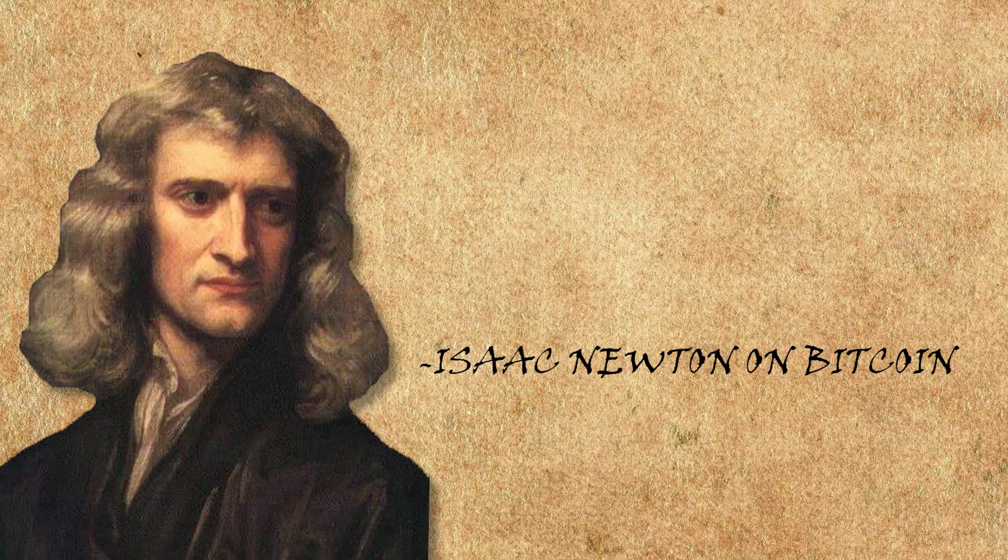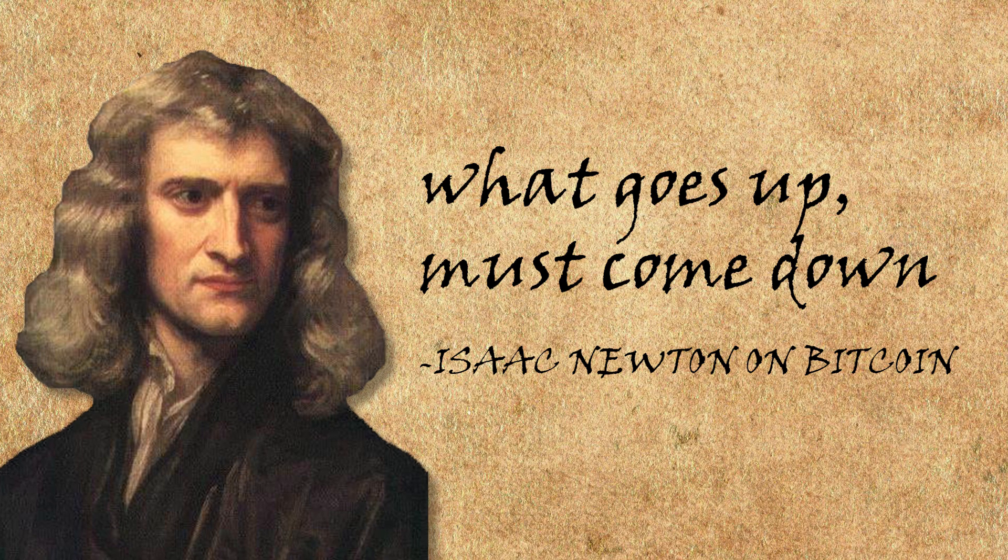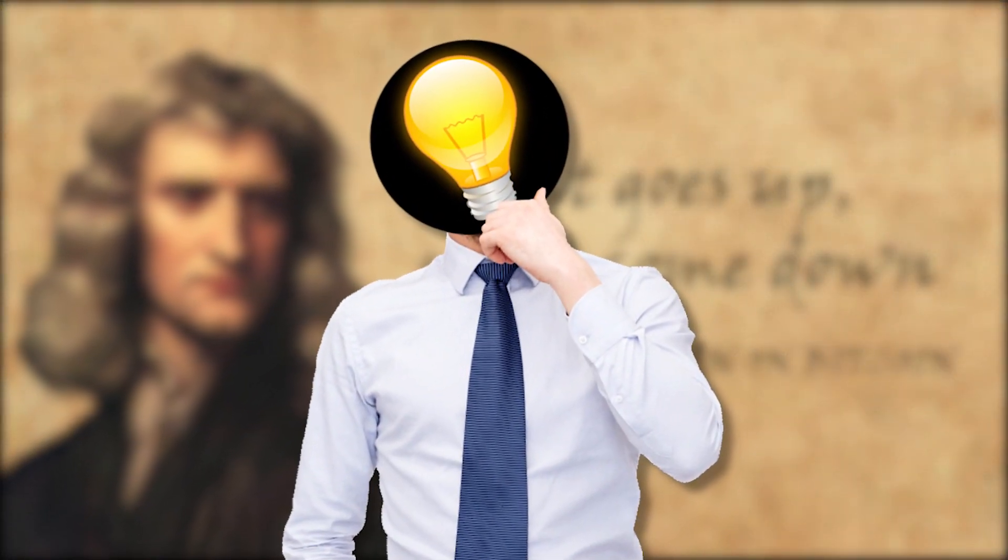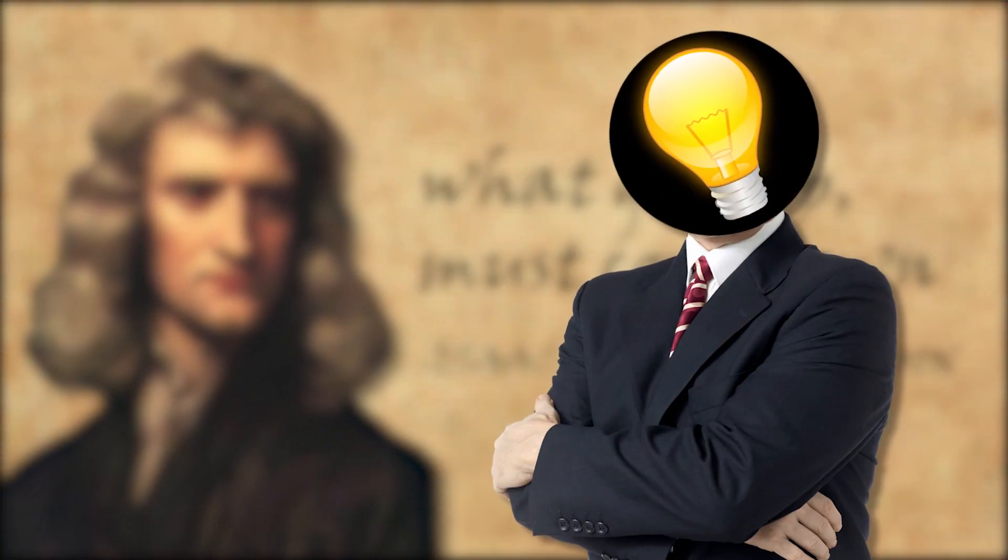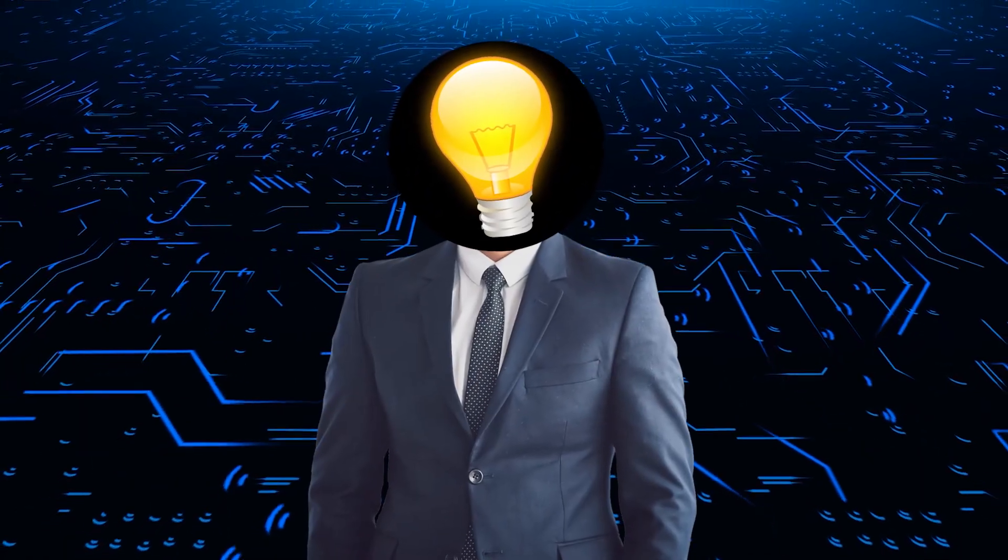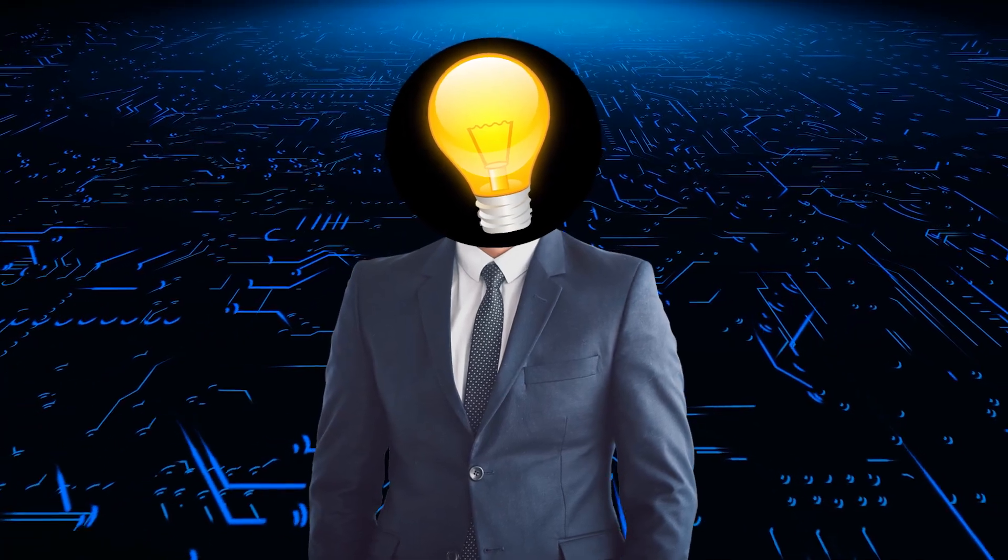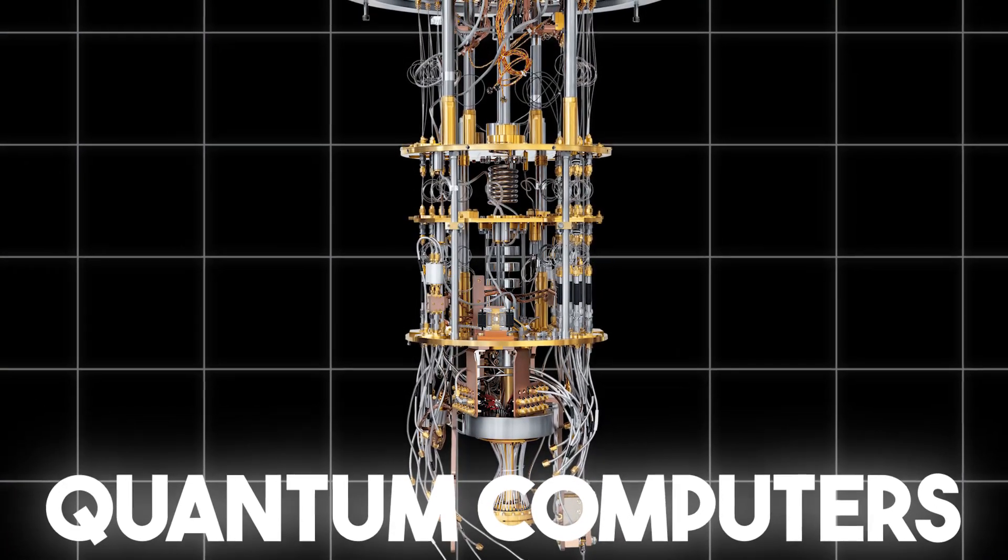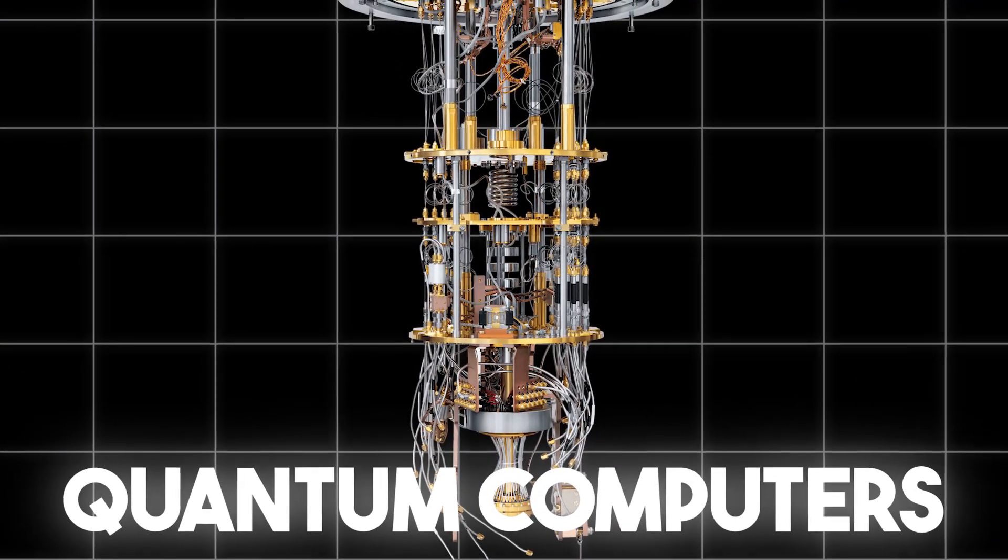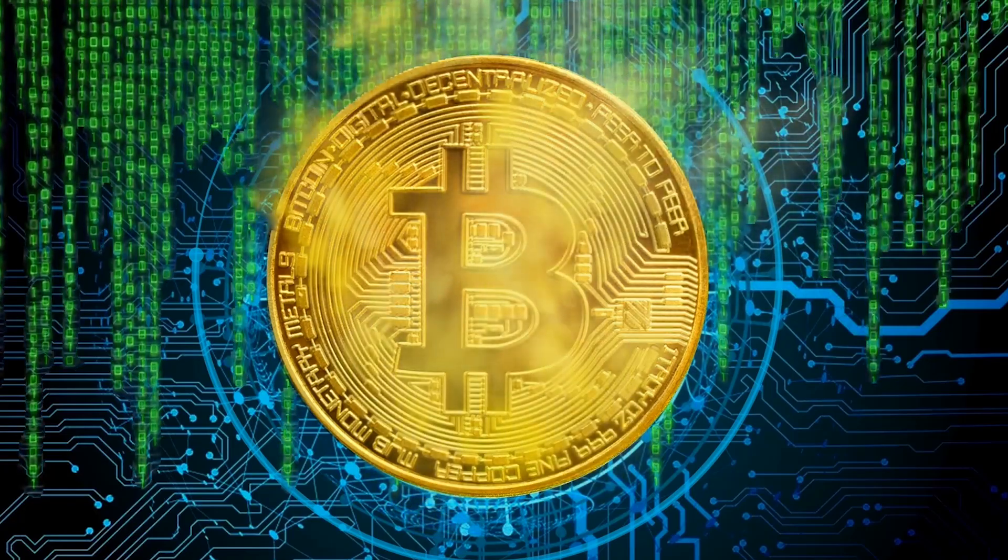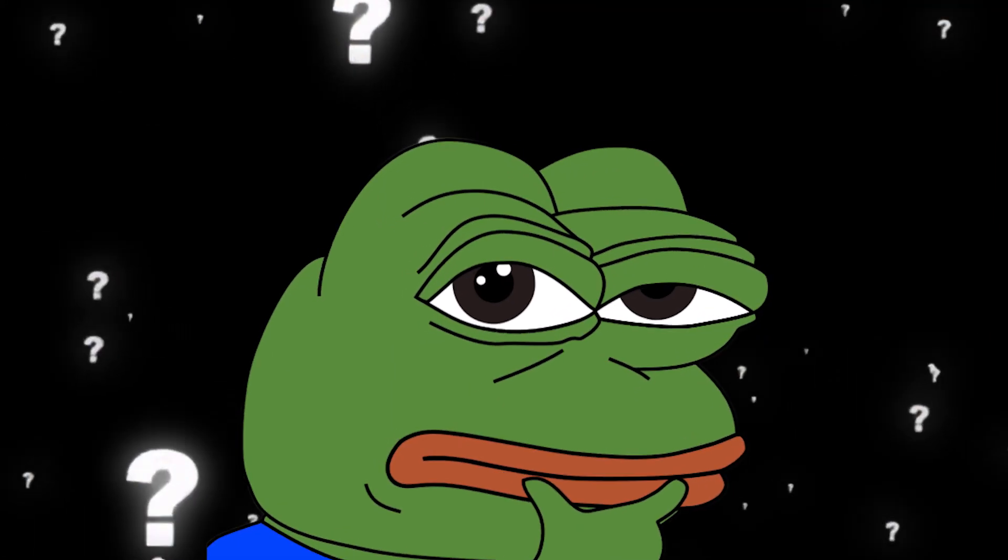Even Isaac Newton once said, what goes up must come down. Well, maybe he wasn't talking about Bitcoin, but I'm sure he had a point. And now, what if I told you that these supercomputers already exist? They're called quantum computers and their impact will be significant on everything, including cryptocurrencies and Bitcoin itself. But are they really able to destroy Bitcoin's technology?